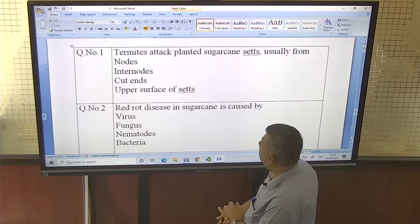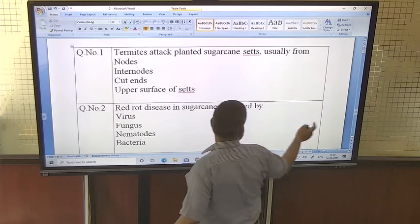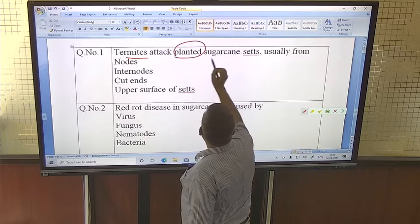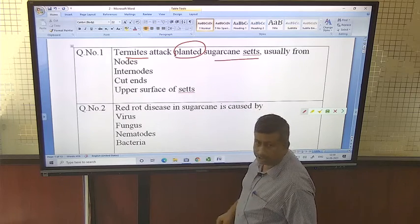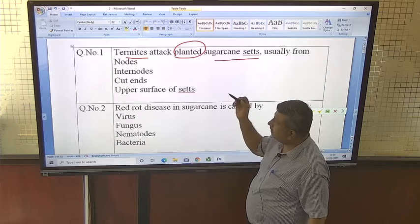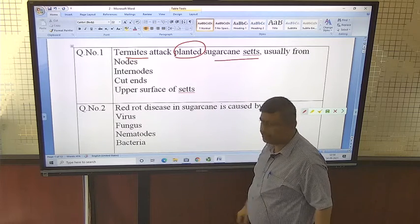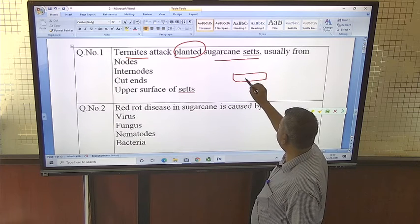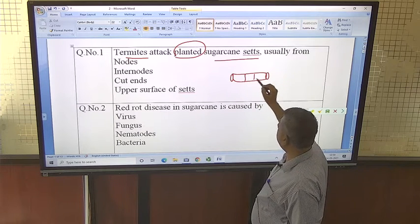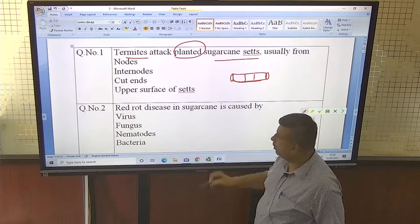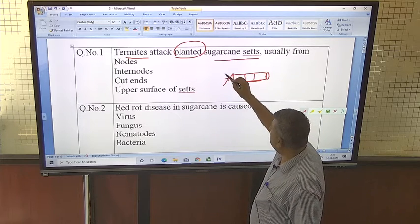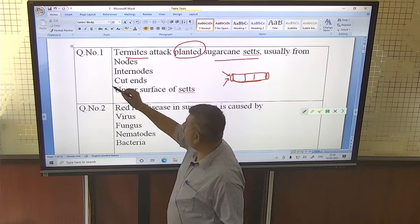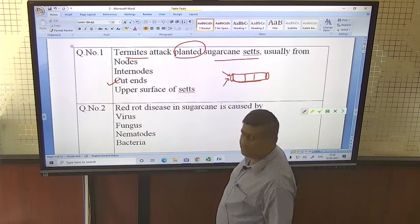Question number one: termite attacks in planted sugarcane. When sugarcane is planted in the field, termites attack at the node, inter-node, cut ends, or upper surface of the sett. The cut ends are exposed, making them an easy target — cut ends are more prone to termite attack.